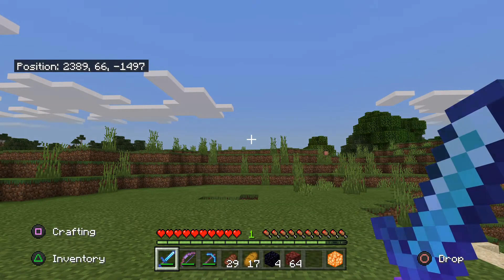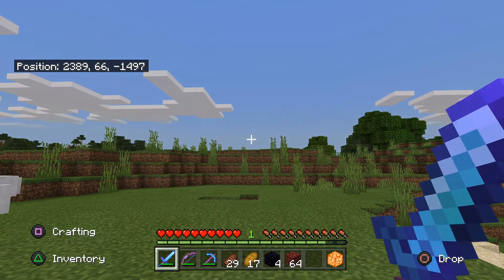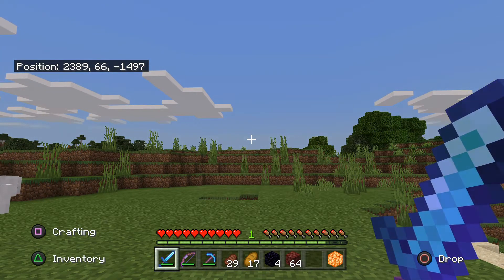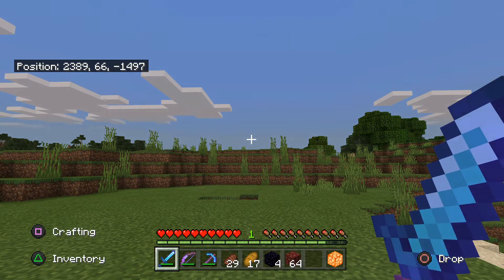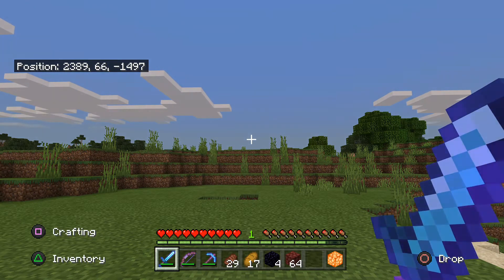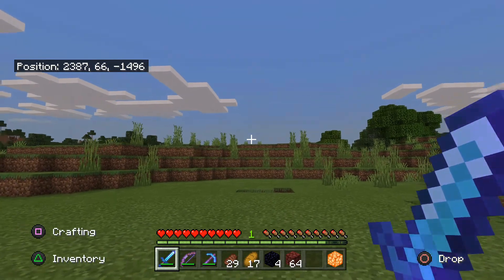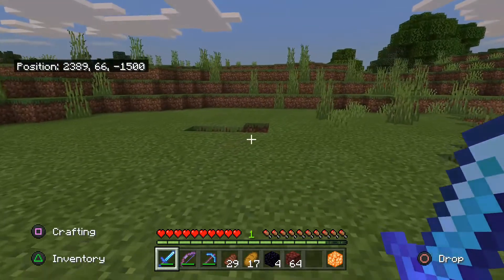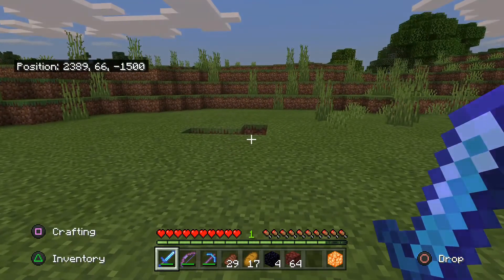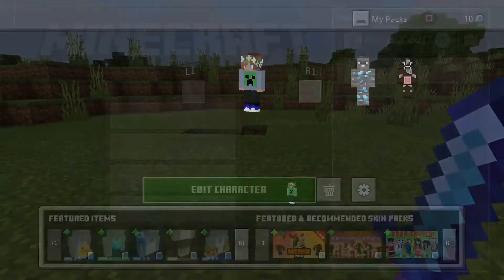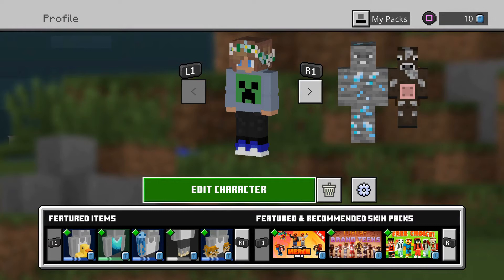First thing you do is click on your Start or Options if you're on PlayStation, Start or even the plus symbol if you're on Nintendo Switch, Start on Xbox, and if you're in Pocket Edition, pause the game. These are all just to pause the game.